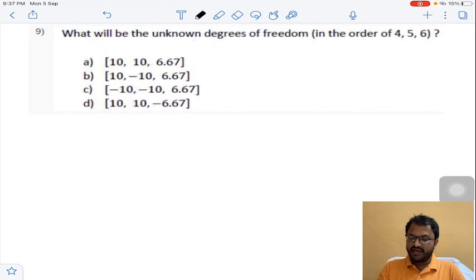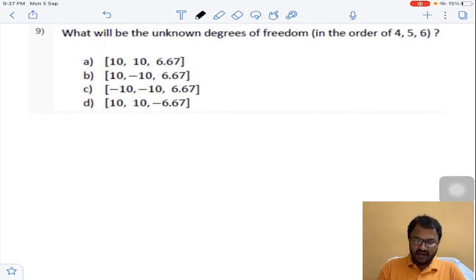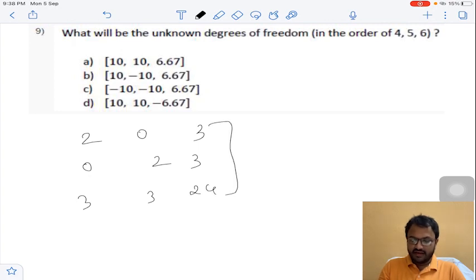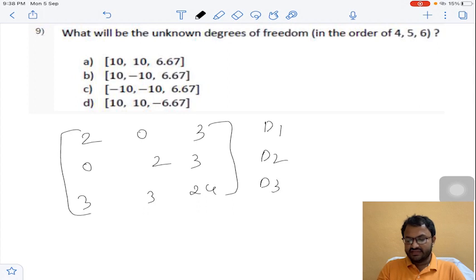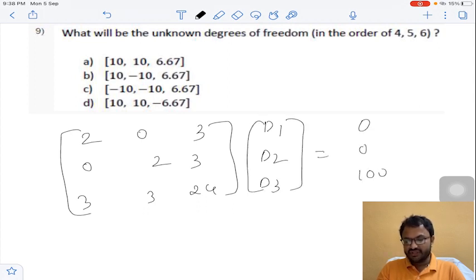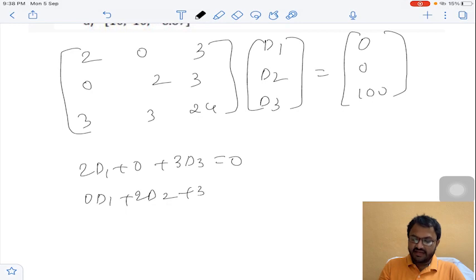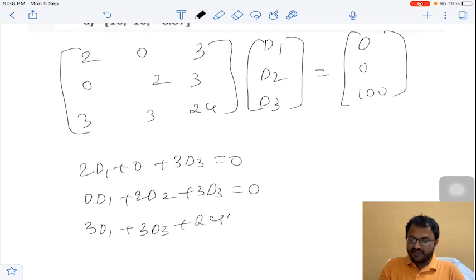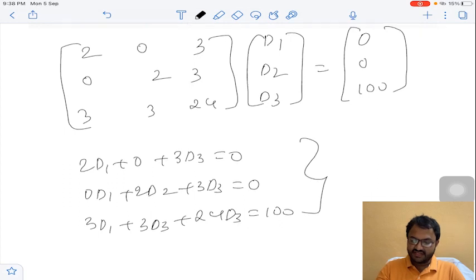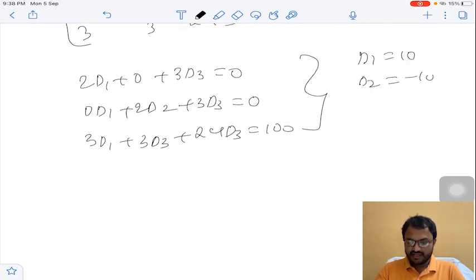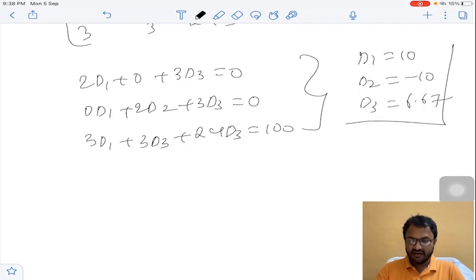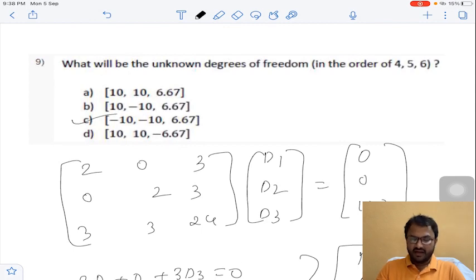Question 9 asks for the known degrees of freedom at coordinates 4, 5, 6. Using the reduced 3×3 stiffness matrix [2, 0, 3; 0, 2, 3; 3, 3, 24] and the force vector [0, 0, 100], we form the equations: 2D1 + 3D3 = 0; 2D2 + 3D3 = 0; and 3D1 + 3D2 + 24D3 = 100. Solving these equations gives D1 = 10, D2 = -10, and D3 = 6.67. Answer C for question 9.